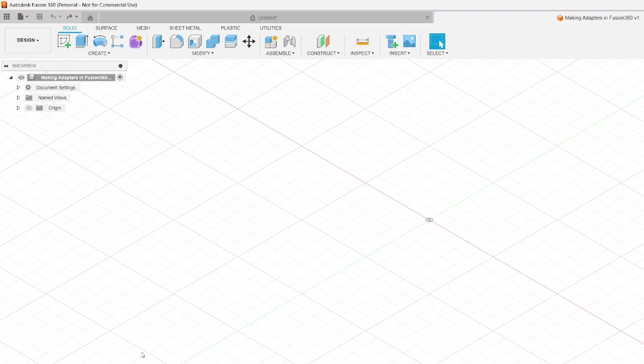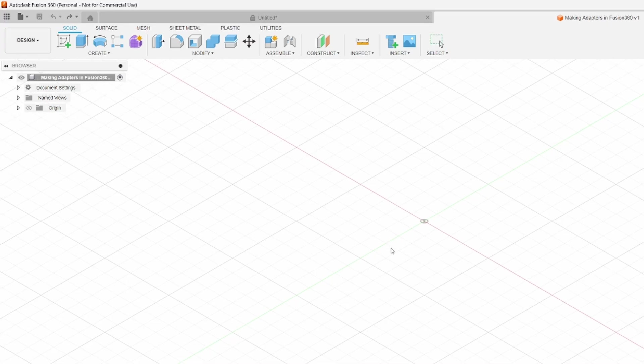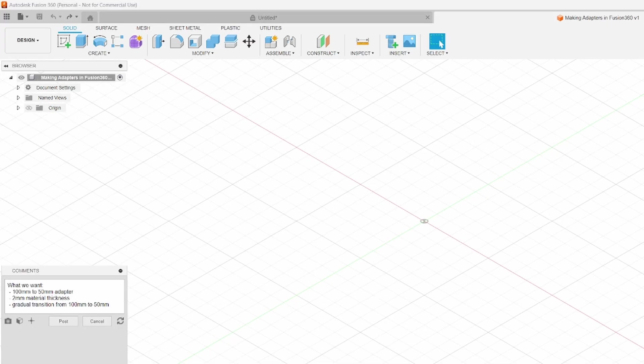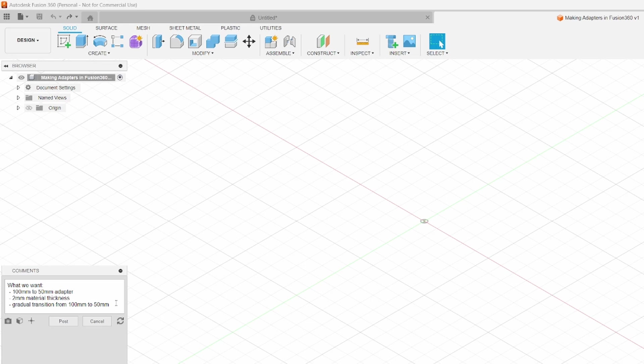So here we are in Fusion 360 with a new project loaded up. For this example, we're going to make an adapter to go from 100 millimeter hose to 50 millimeter with a 2 millimeter shell thickness. We want to make sure we have a gradual transition so anything passing through is not going to get stuck.